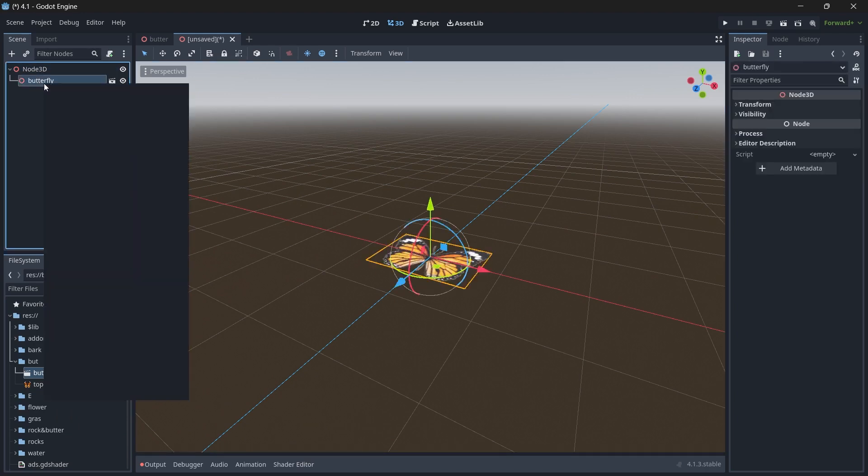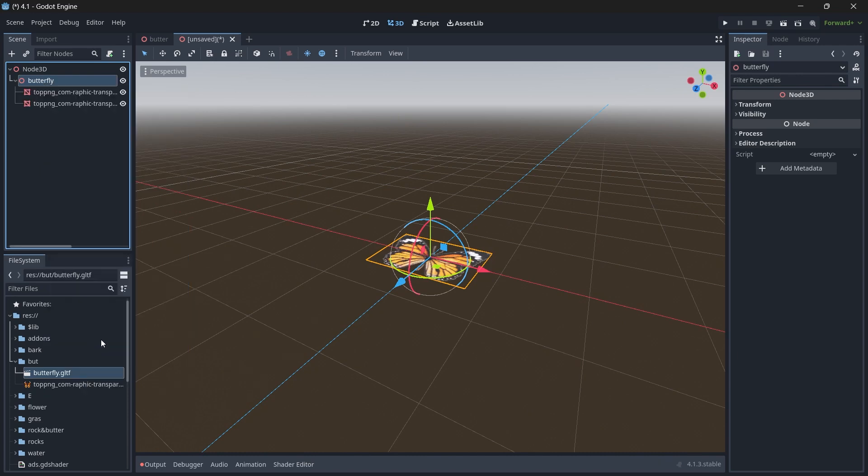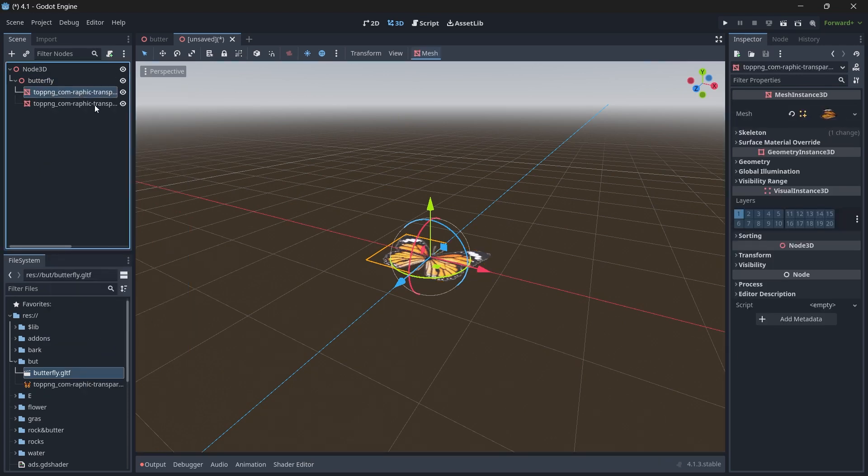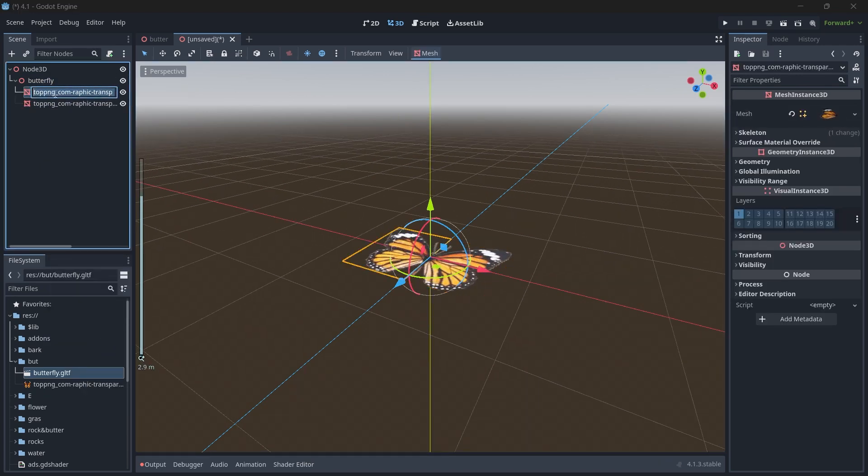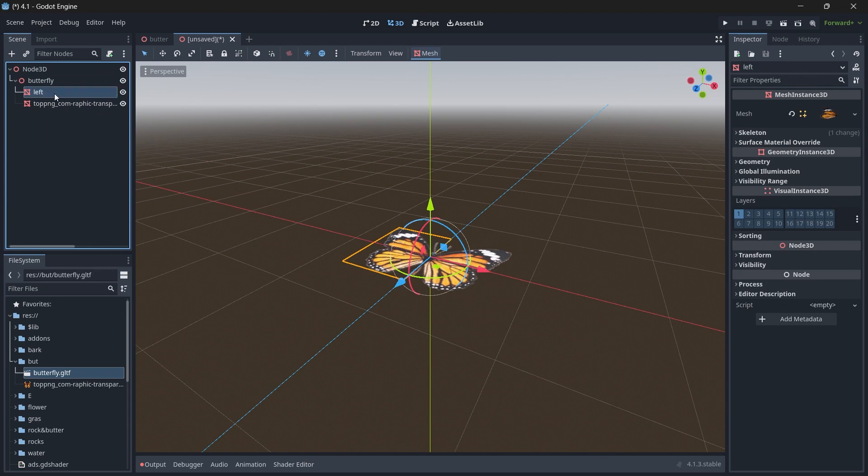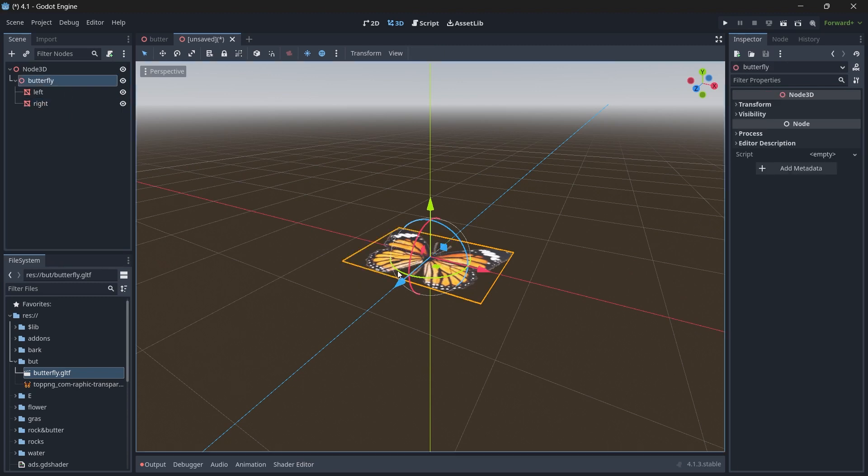This is my butterfly model. I'll just rename it to Butterfly and drag and drop in our tree node. Right-click the butterfly and click Make Local. Now you can see we have both wings, the left and right one. Quickly rename it and now we will animate our butterflies.